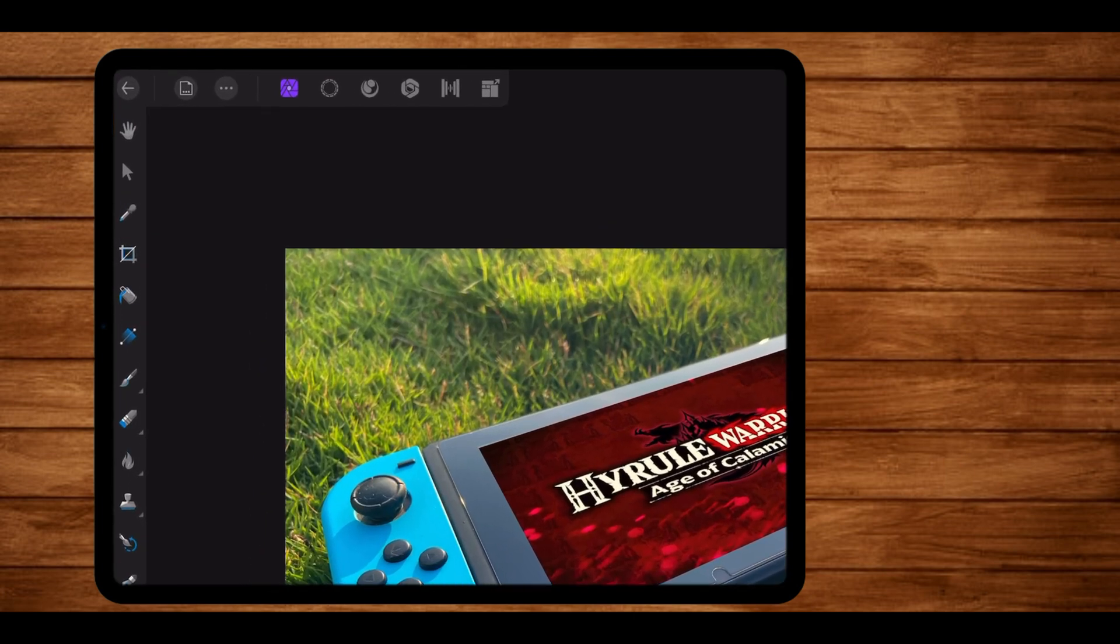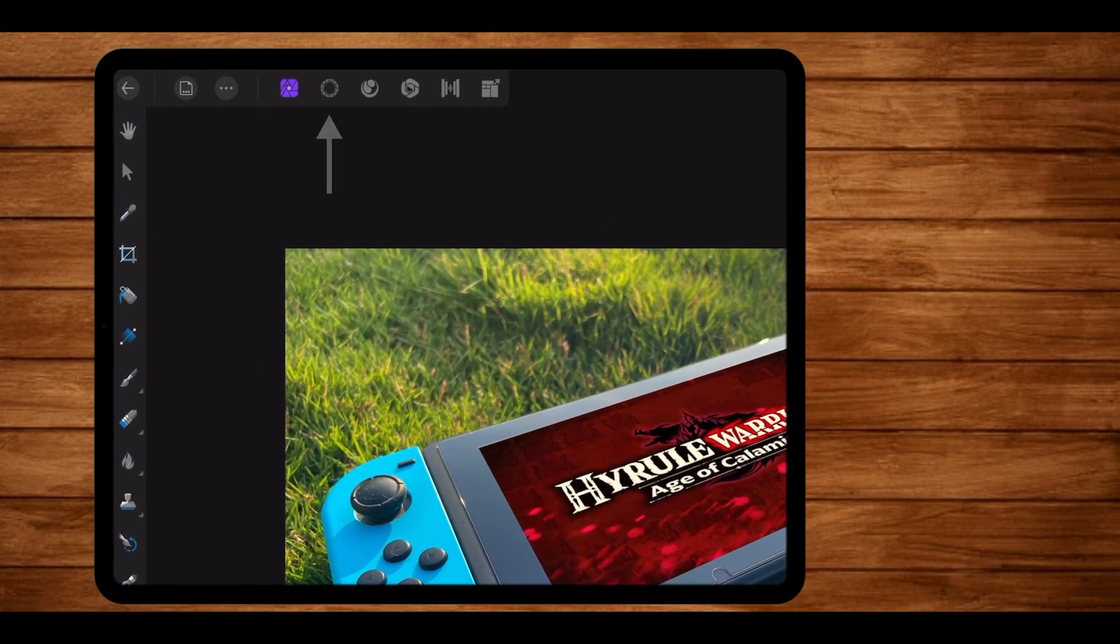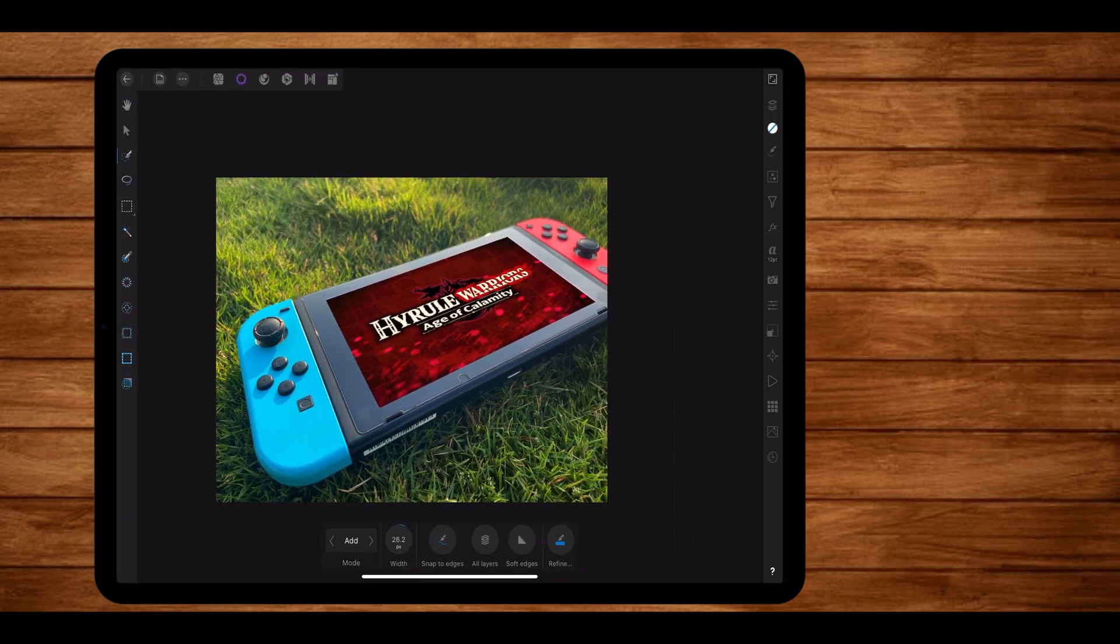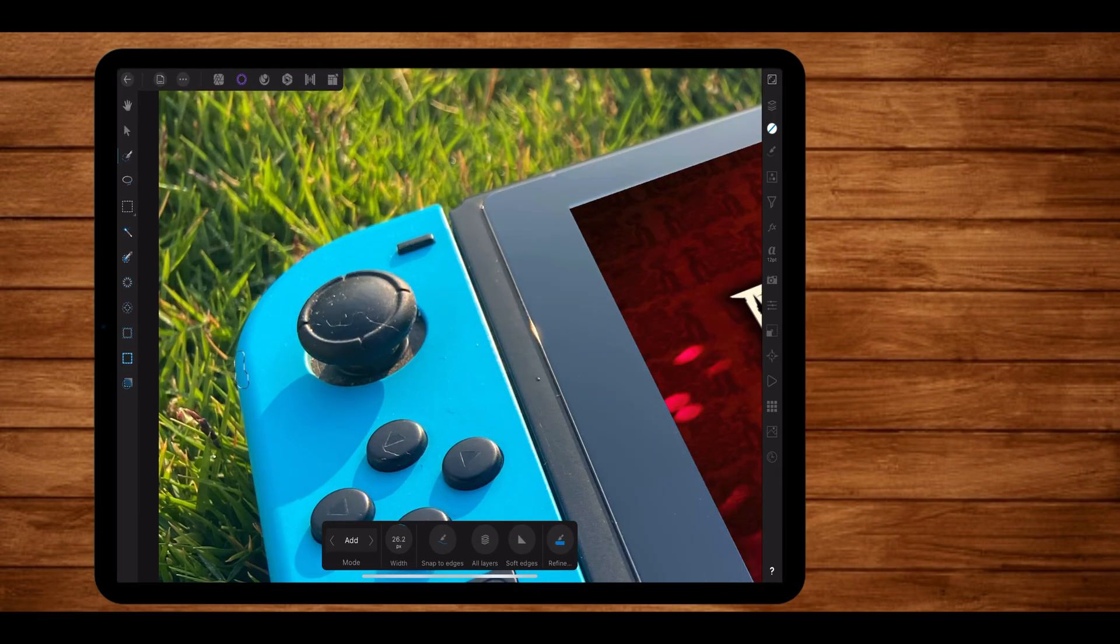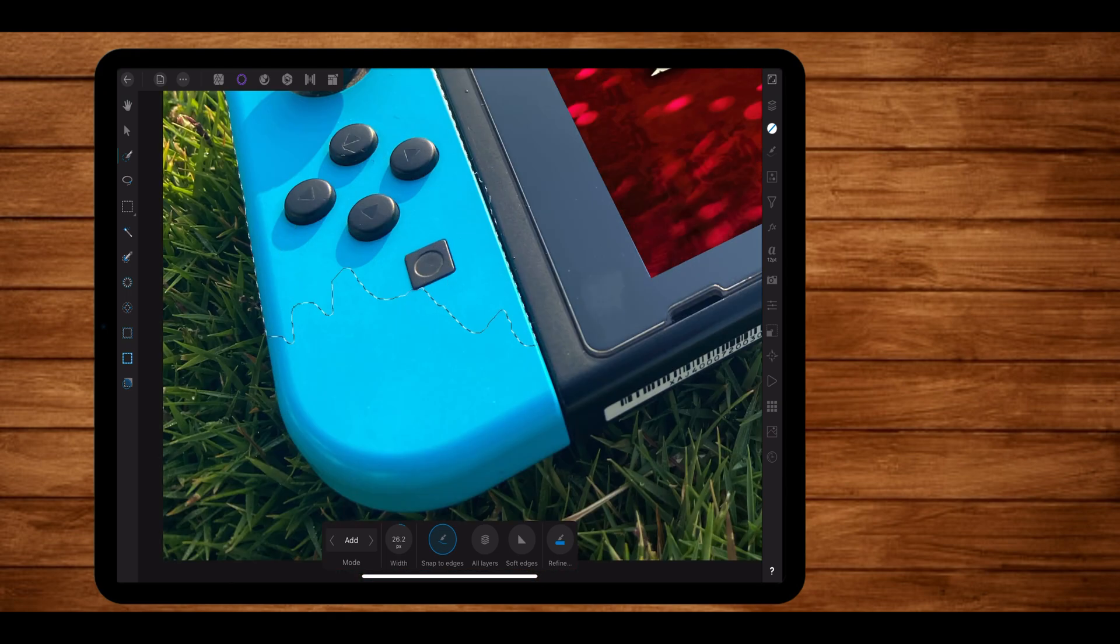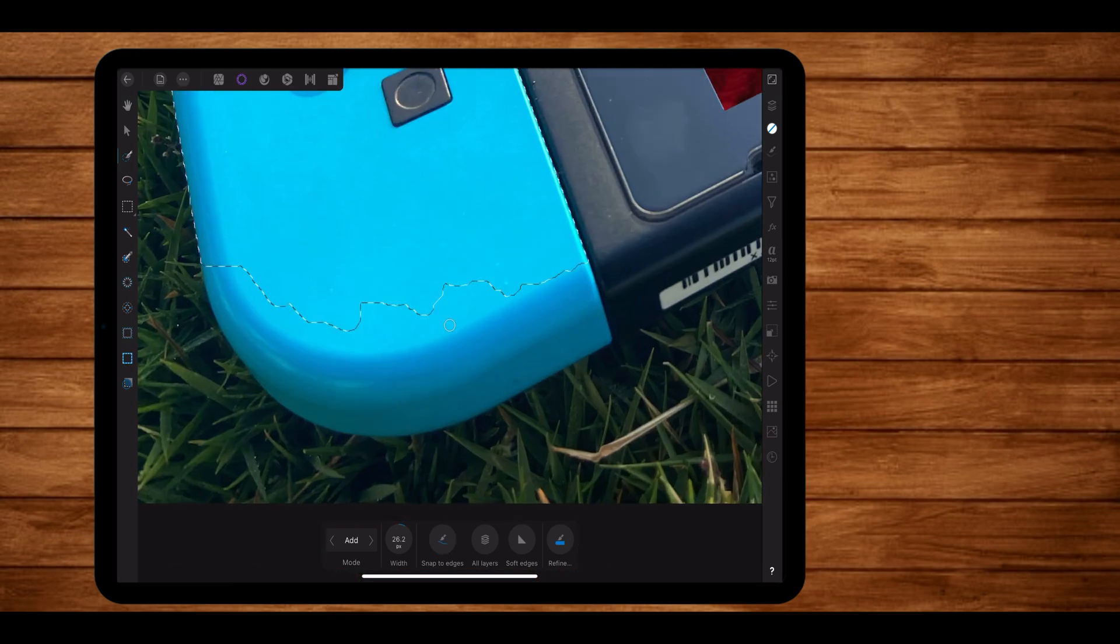And I did that by using the selection tool. To equip the selection tool, you have to go and tap on this icon right here. Once you do that, go and select the smart selection brush tool. Once equipped, start drawing around and inside the switch until you have the entire switch selected. So let me go ahead and just do that.